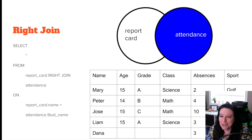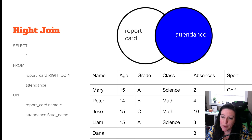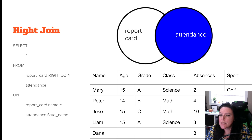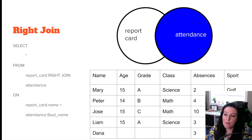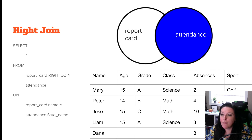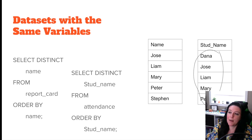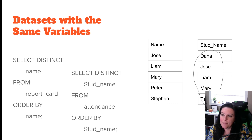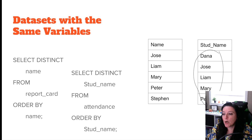A right join includes everyone from whichever table you list second in your FROM clause. Using SELECT * FROM report_card RIGHT JOIN attendance ON report_card.name = attendance.student_name, it returns everyone in the attendance table. Mary, Peter, Jose, and Liam have values for every variable. Dana, who is only in attendance, has values only for absences and sport because she's not in the report card table. Steven, who is only in the left table (report card), is not included in the output.